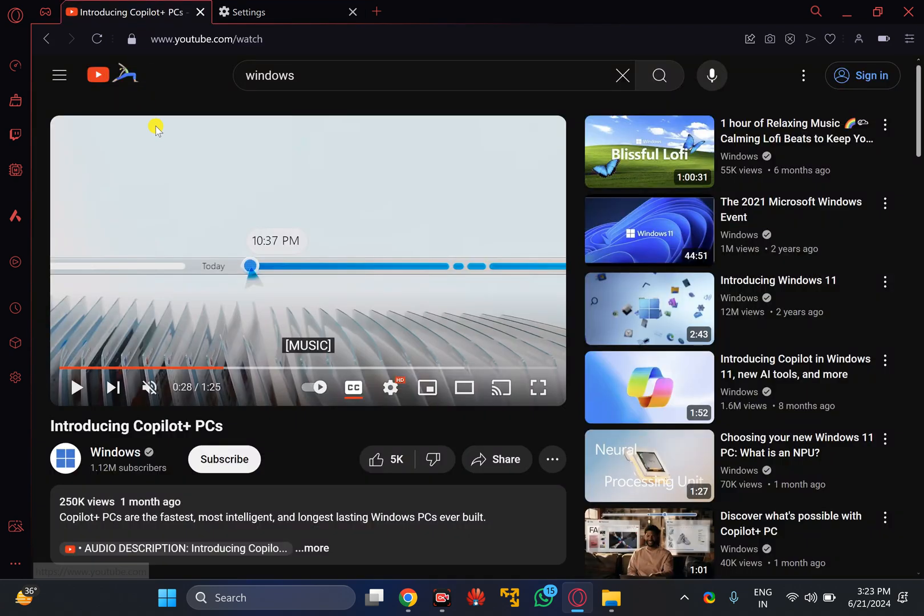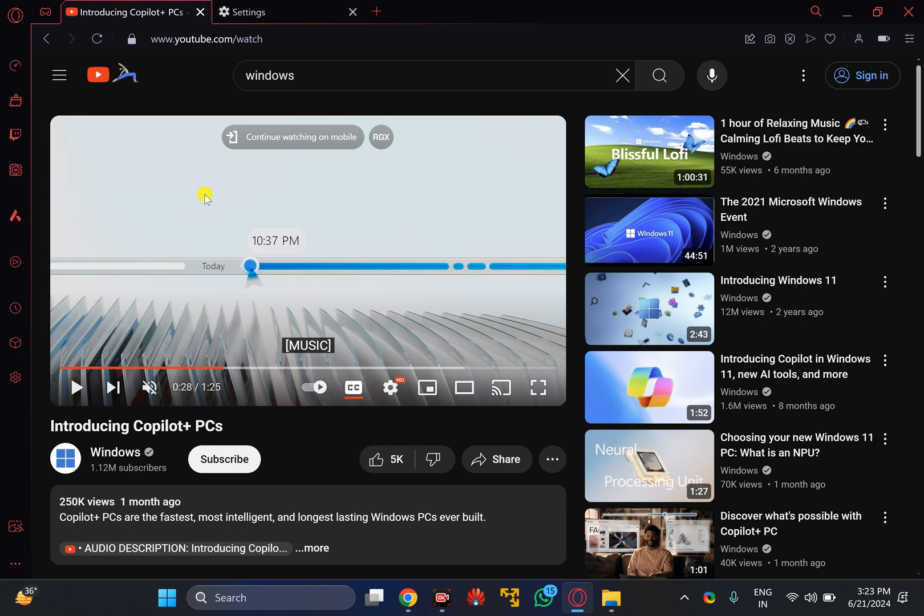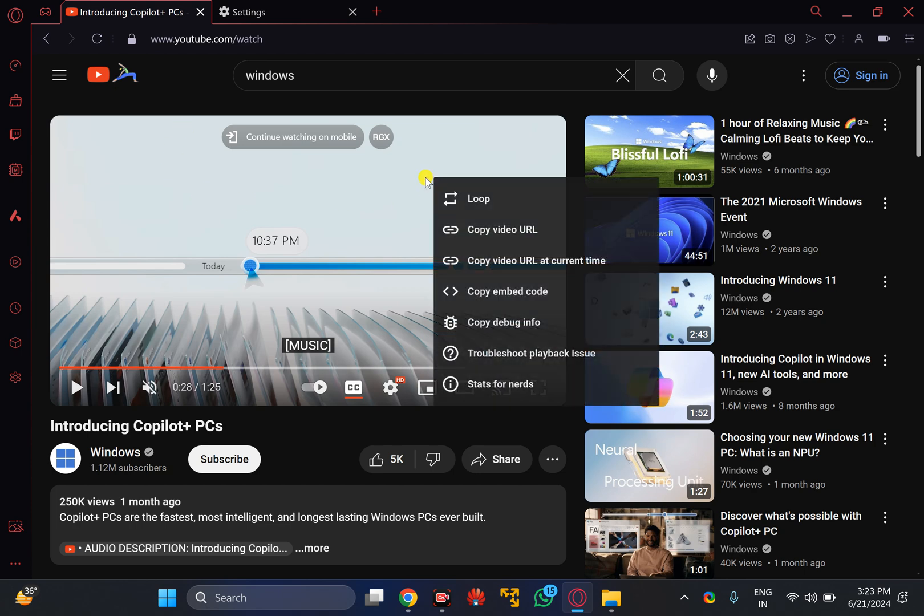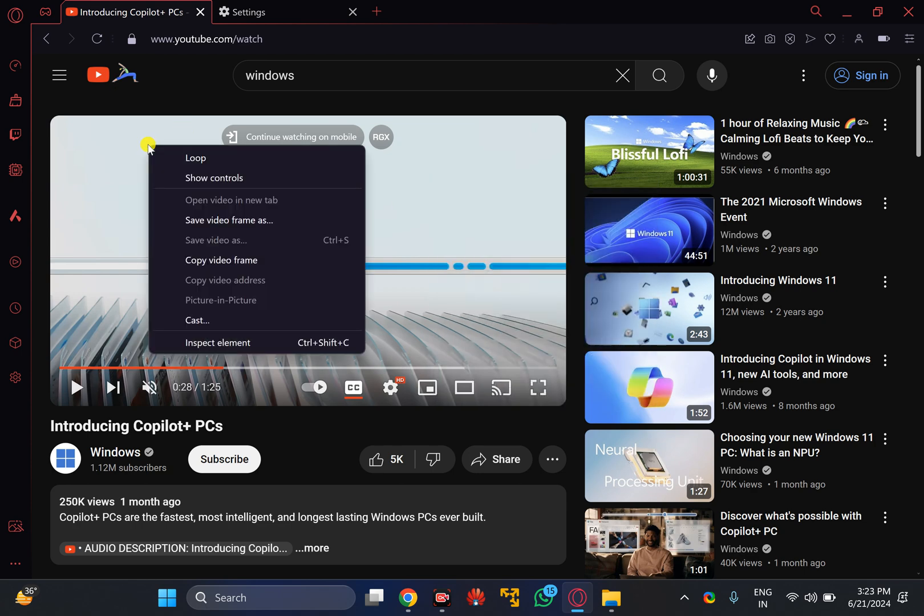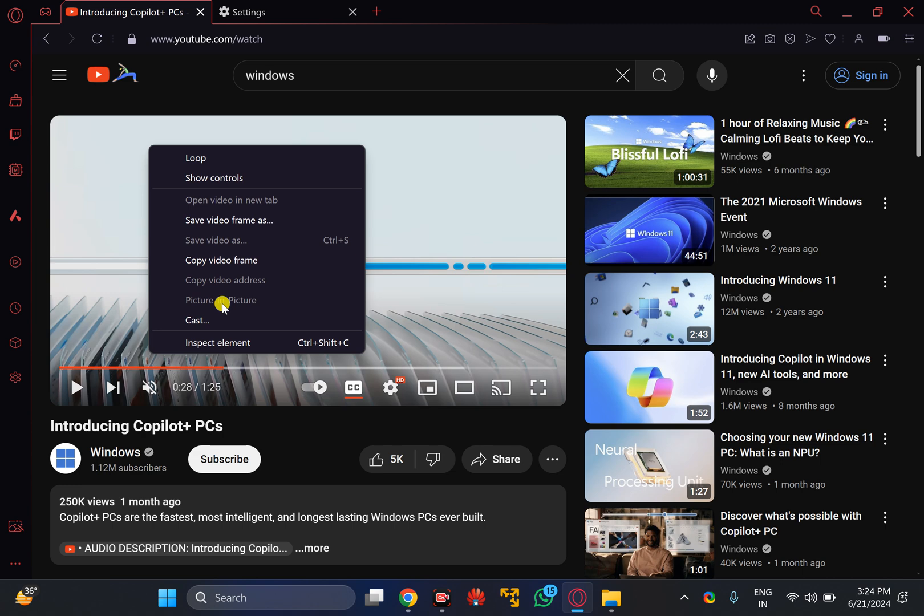Now whenever you play any video and hover your mouse over the video in Opera GX browser, you will not see the up arrow icon to enter picture-in-picture mode. Also, when you double right-click on the video, you will find that the picture-in-picture option is grayed out. Like this, you can enable or disable picture-in-picture in your Opera GX browser.